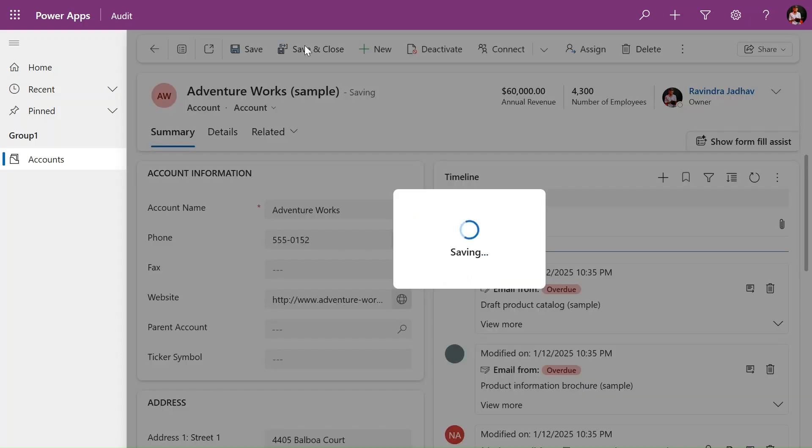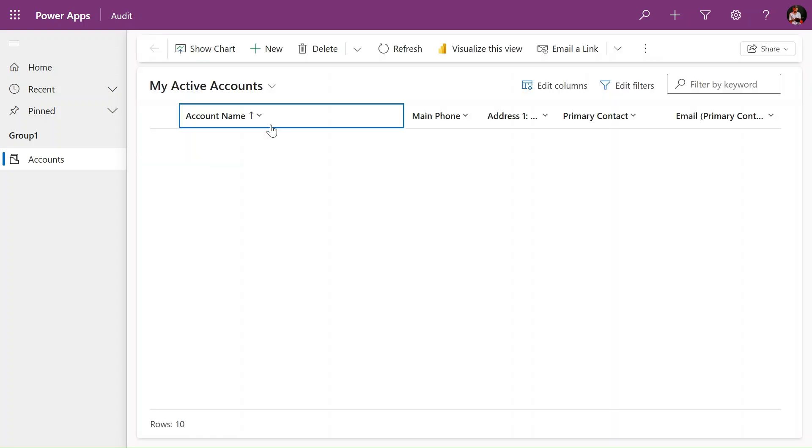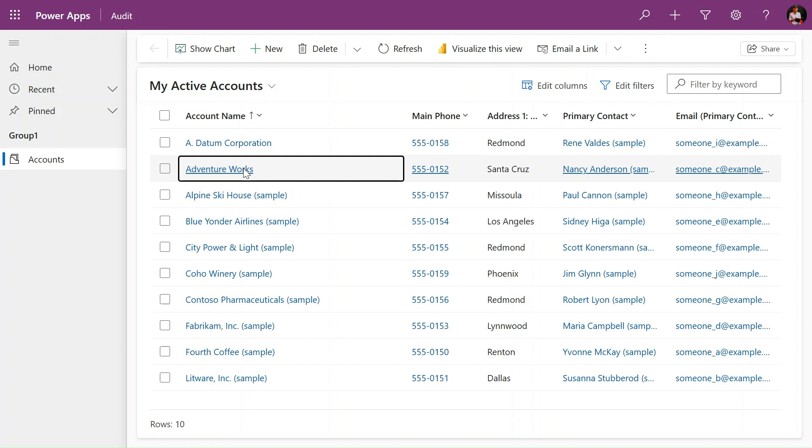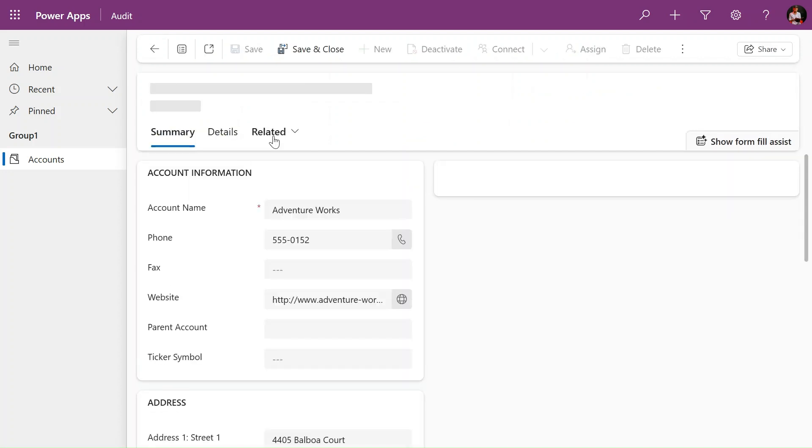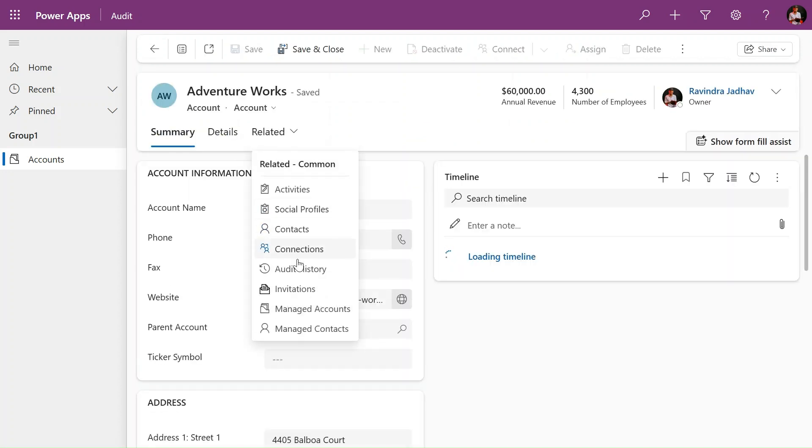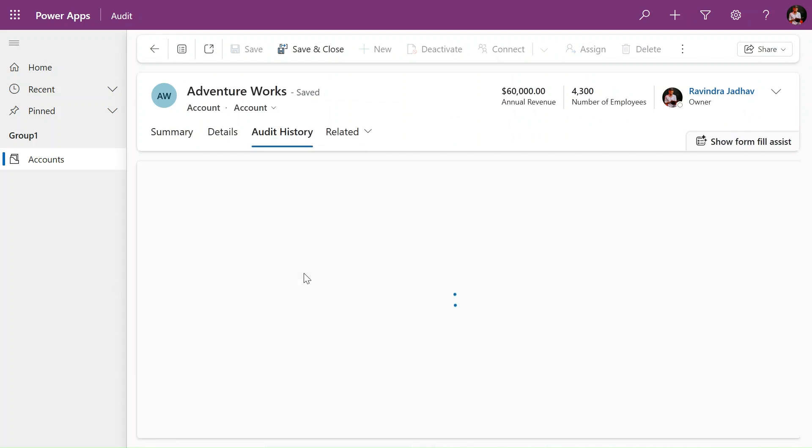If I want to see what was previously written here, I can go to this record and go to the related here and see the audit history.